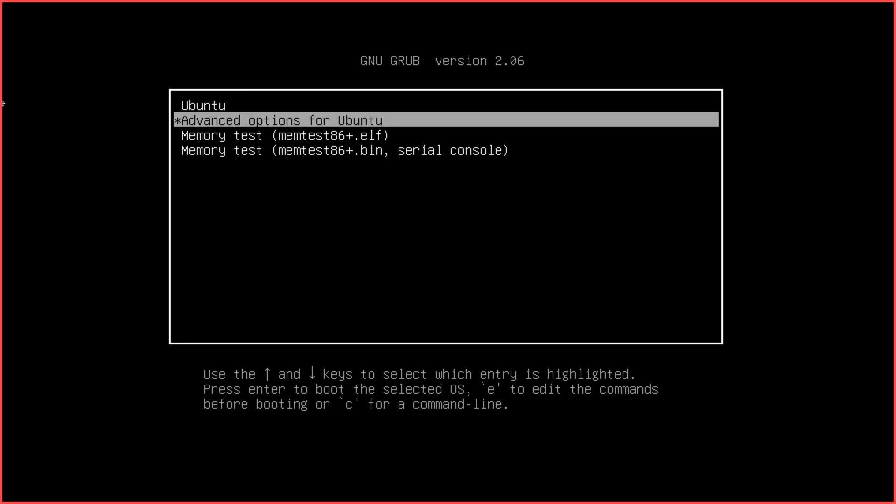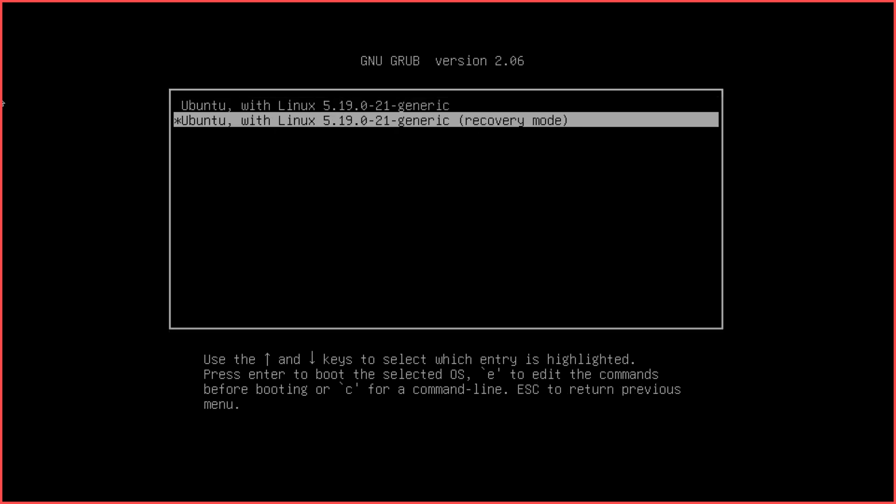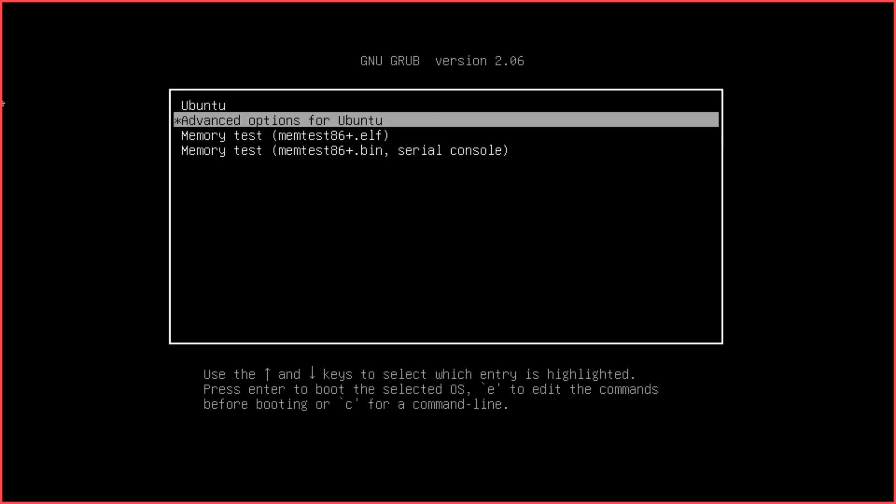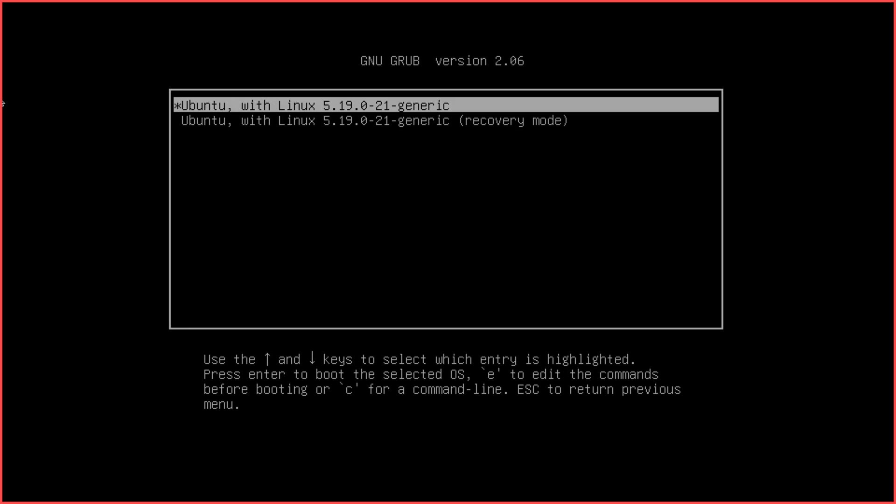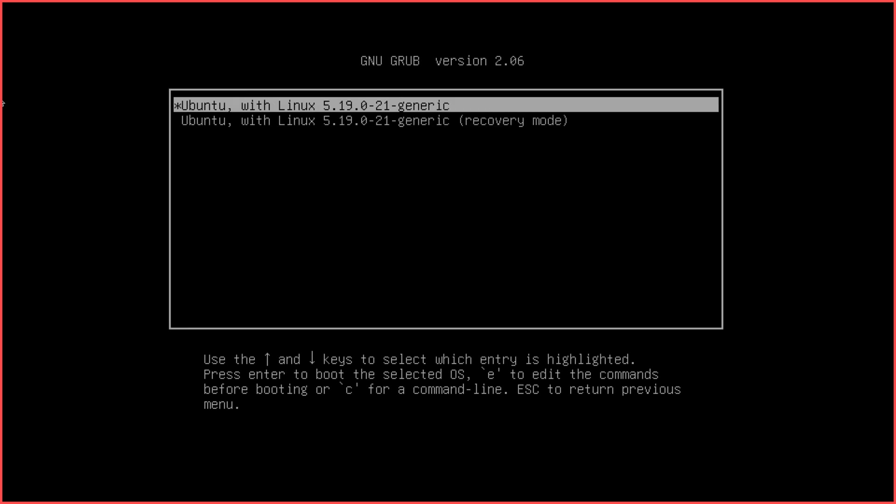First, you need to restart the Linux host. Once the GRUB page appears, quickly select the 'Advanced options for Ubuntu/Linux' option by pressing the down arrow key and enter button. Now press the 'e' button to edit the commands.